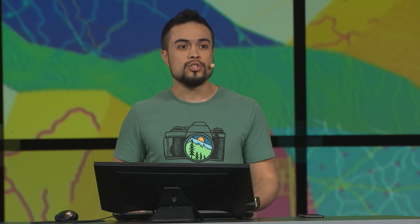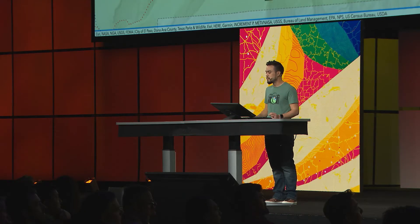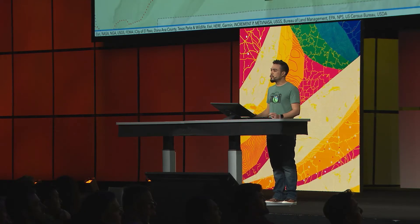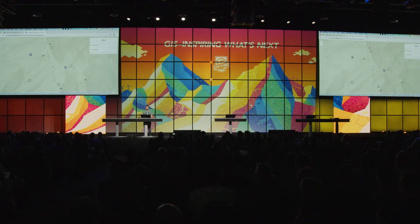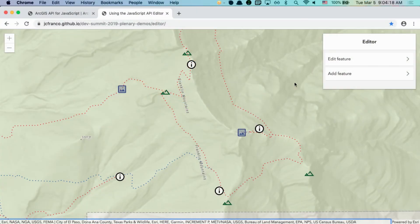In this next demo, I have an application showing hiking trails in El Paso. It allows me to create trails, points of interest, and also report issues.